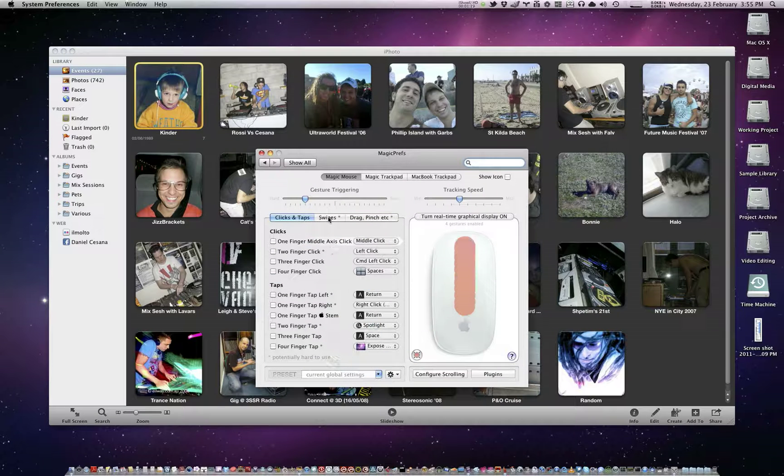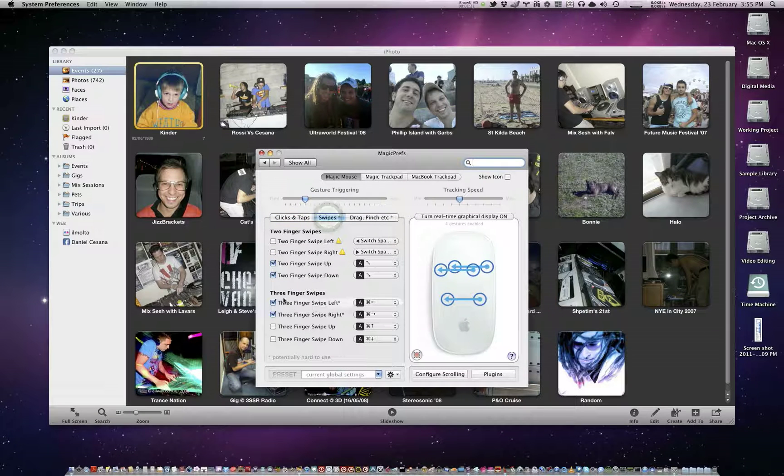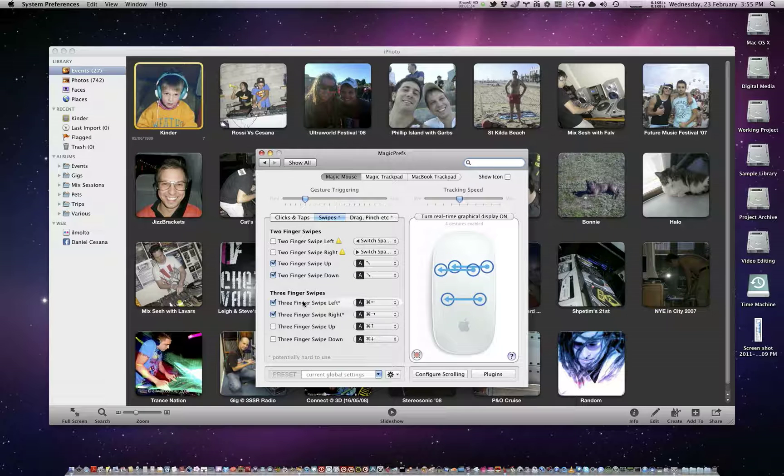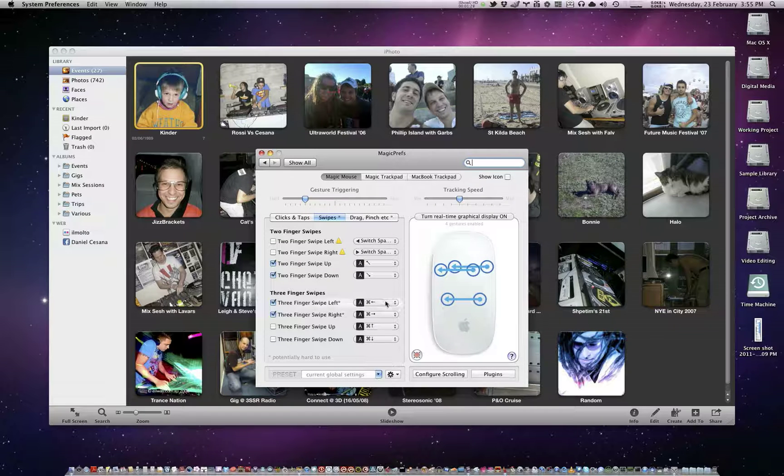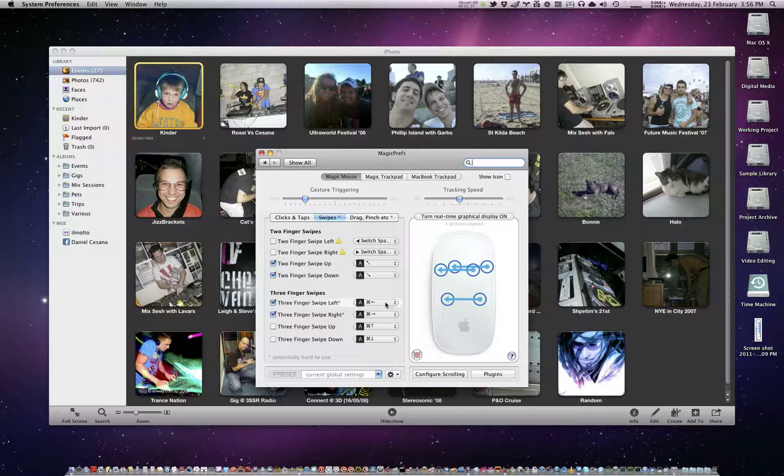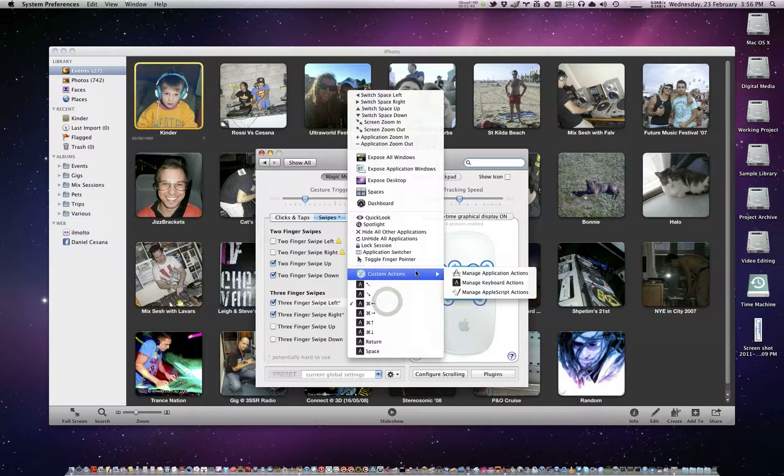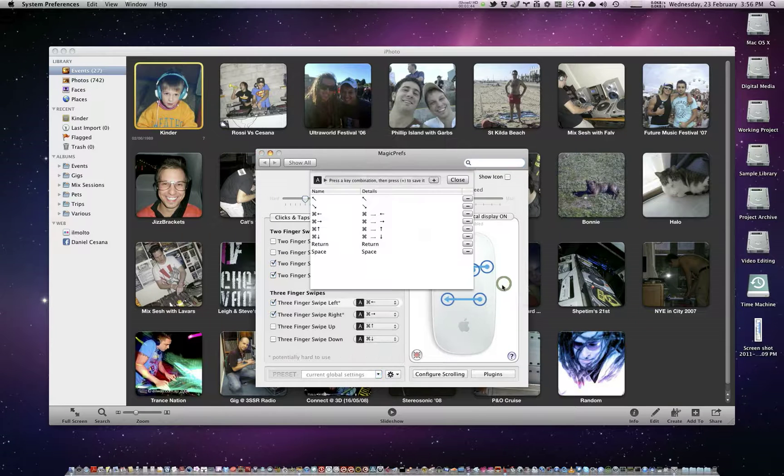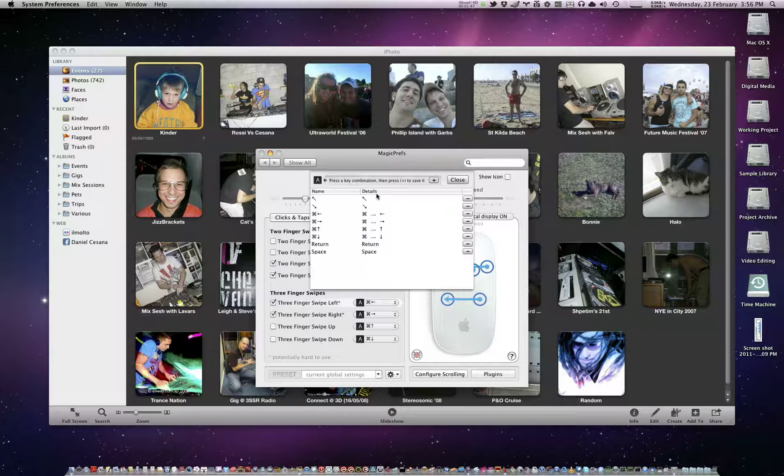And here we have swipes, and here I've set up three finger swipe left and three finger swipe right to basically do that key command that takes you back to the album or to the event and then back to all events. So to set that up, just come here, click this, go custom actions, manage keyboard actions.